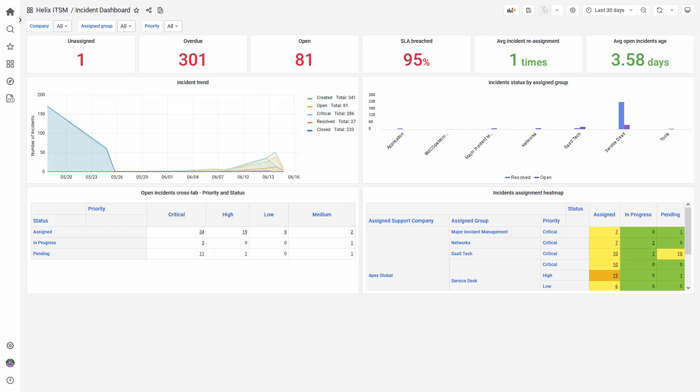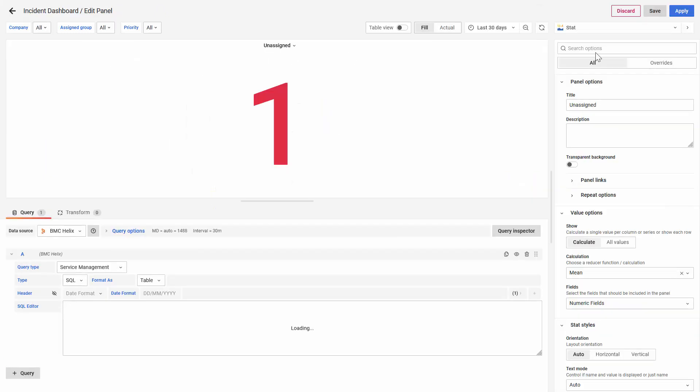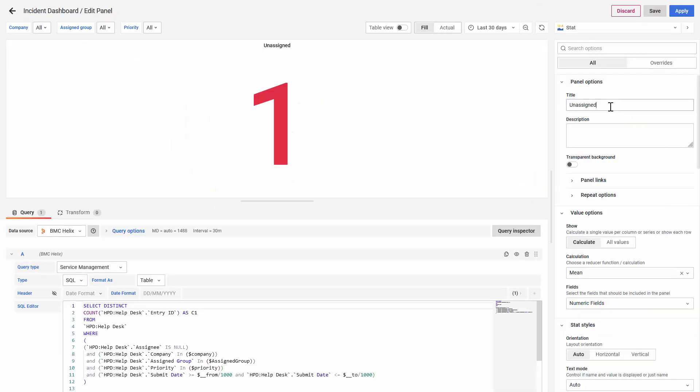However, there's a way to use the out-of-the-box content to create your own content. For example, let me change this title from assignment to assignment test.